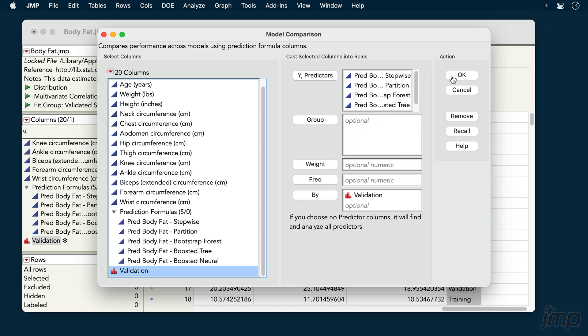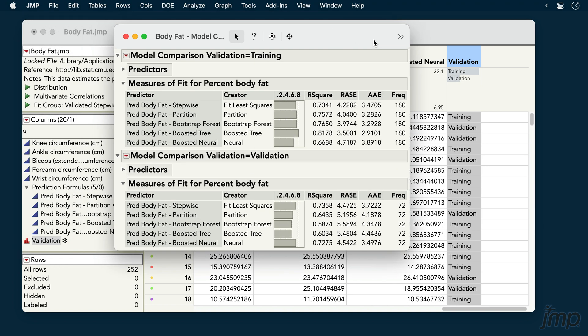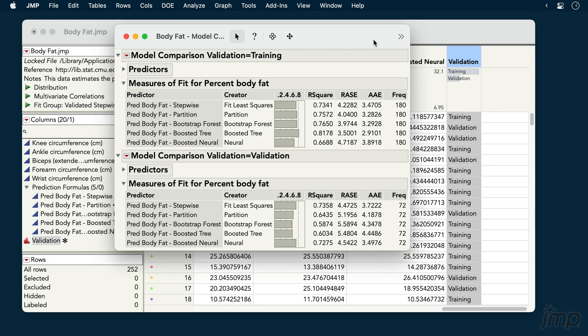When we click OK, we are presented with several model performance statistics for the training and validation sets.